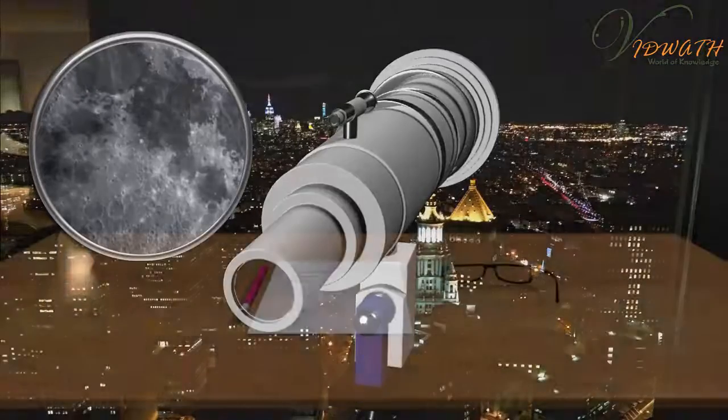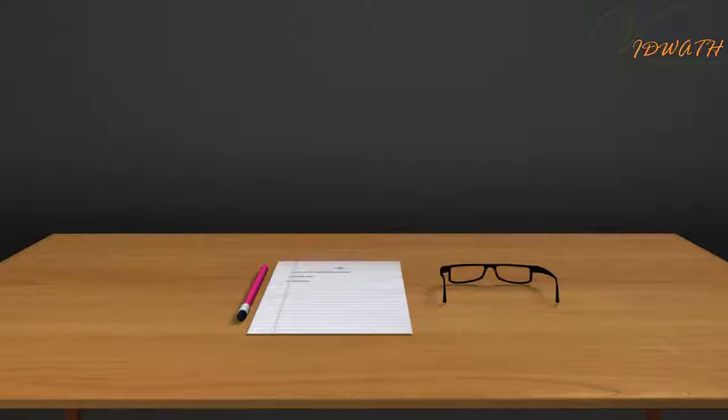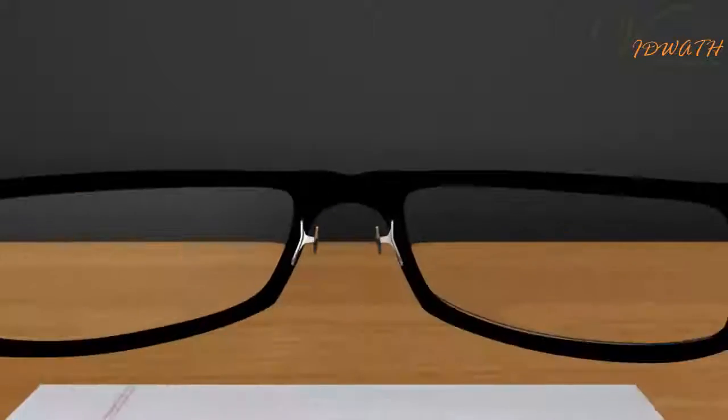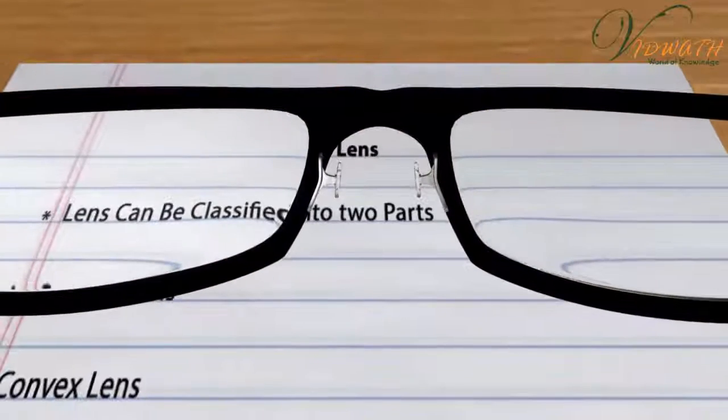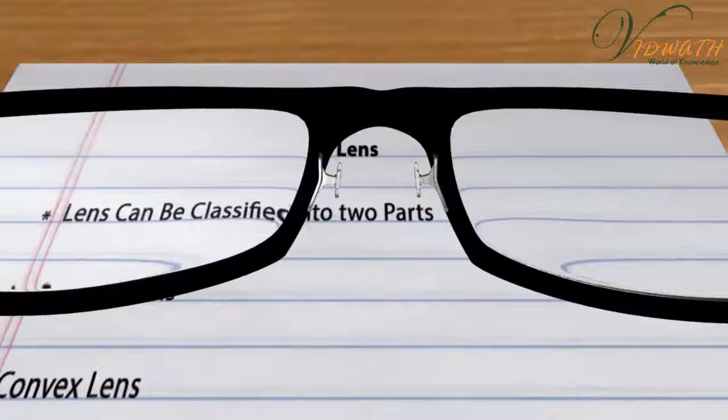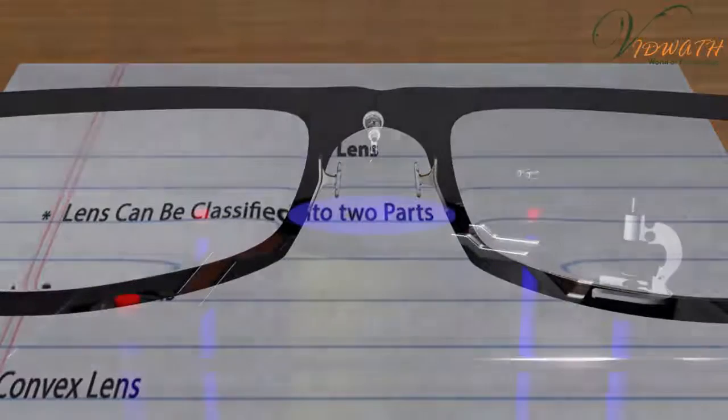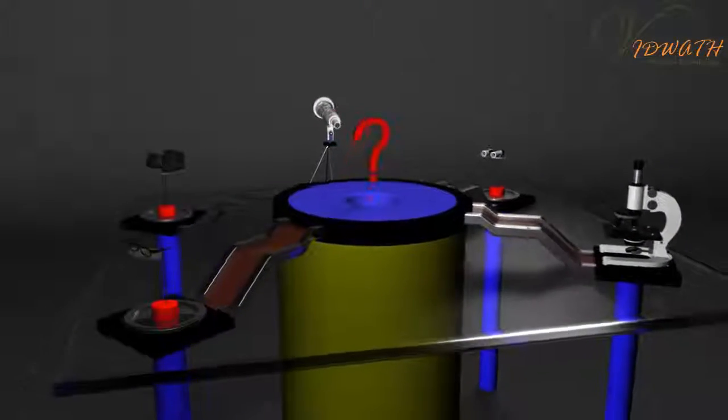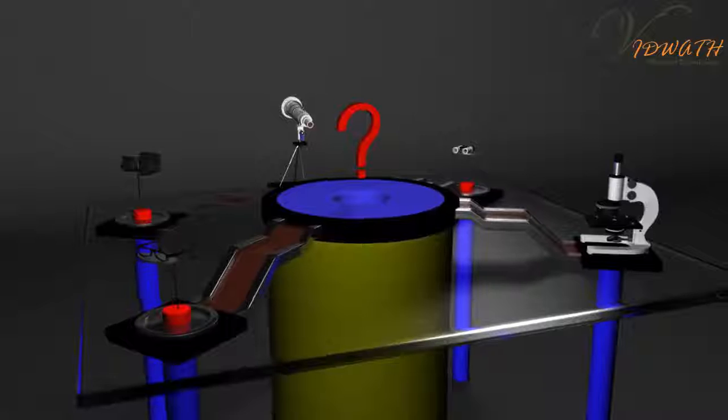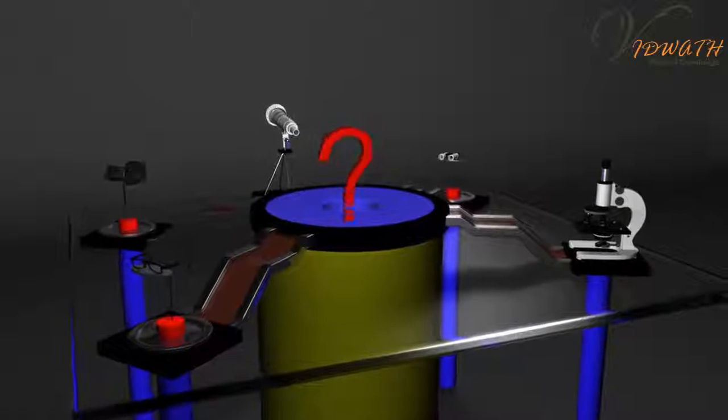have drastically widened our view of the world. Eyeglasses are used by millions of people to read and see in comfort. Have you ever wondered which optical component makes all these possible?